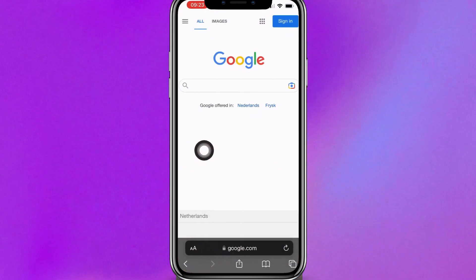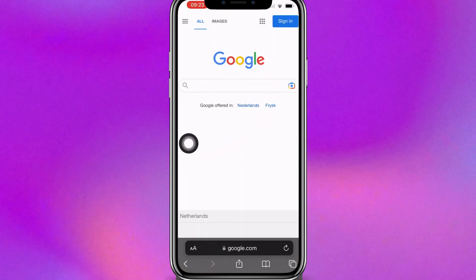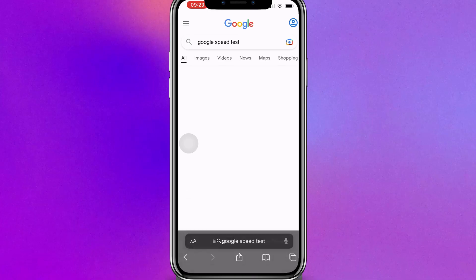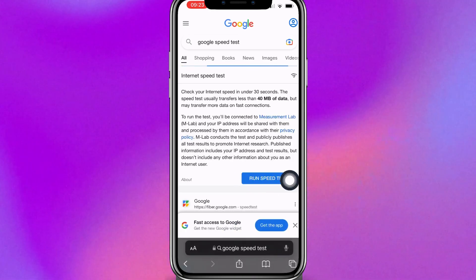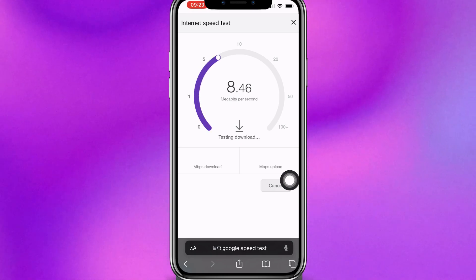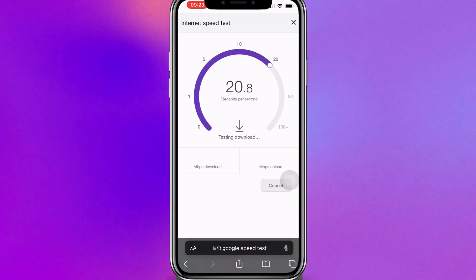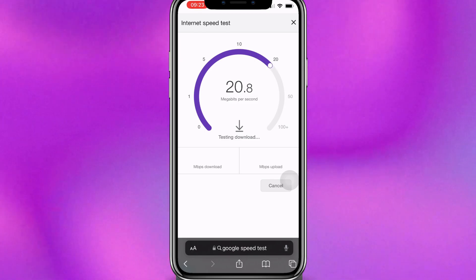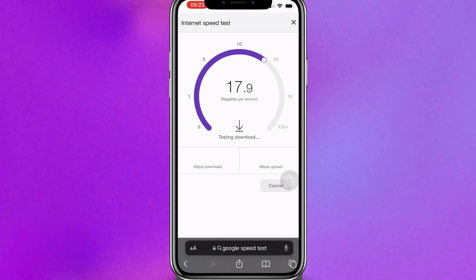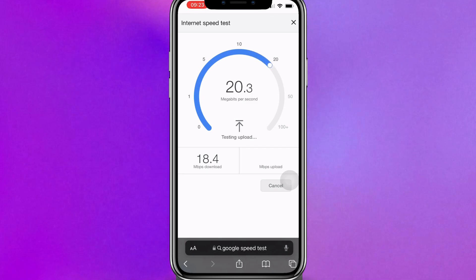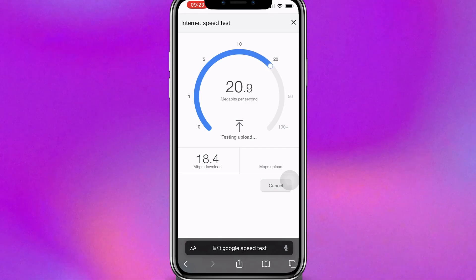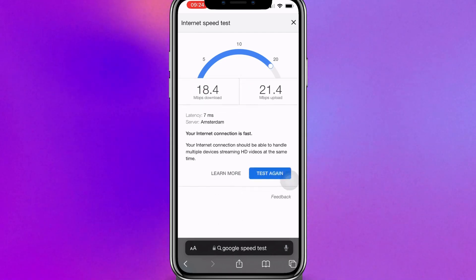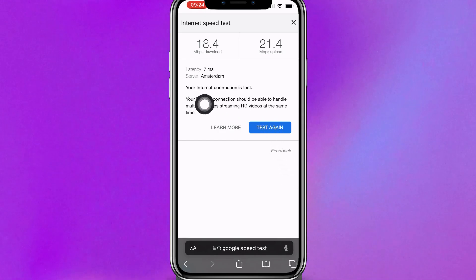So let's go to the internet and let's go to Google. Type in Google speed test. Let's click on this blue button here and run the speed test. As you can see, it says your internet connection is fast.